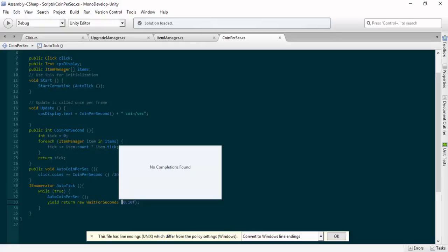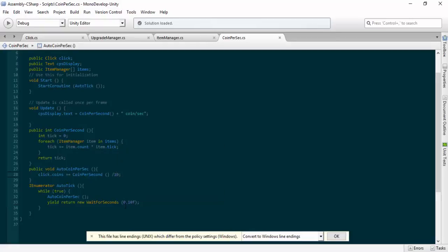They're dividing it by 10 and the 0.1 are correlated. Obviously if it's like 0.5 then you're not going to divide it by 10.